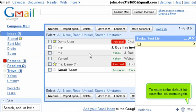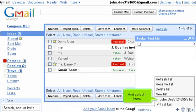To return to the default list, open the Lists menu again and select it here.